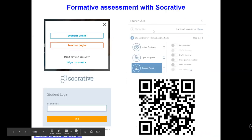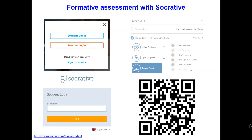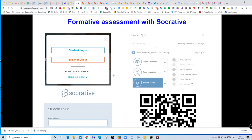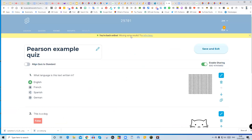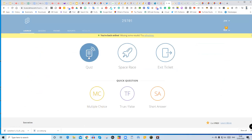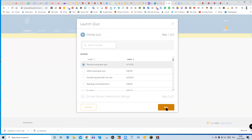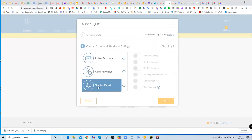There's also the Space Race in Socrative, which is a nice plenary activity — if you're tired of Quizlet Live, try the Space Race. I'd like you to go to socrative.com now and log in as a student. You'll need a room number, which is 29701. I'll go to where it says Launch, click Quiz, and click the Pearson example quiz. I'll choose 'Teacher Paced' because it lets me control how long students see each question, and I won't require names. Then I'll click Start.